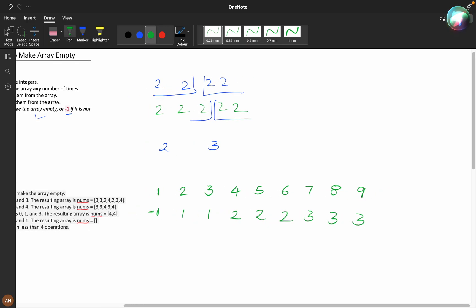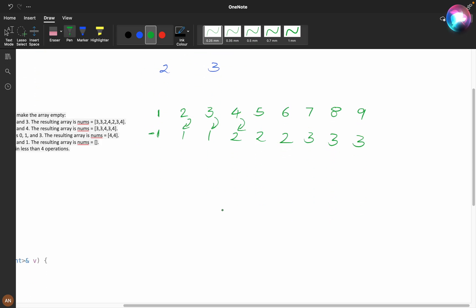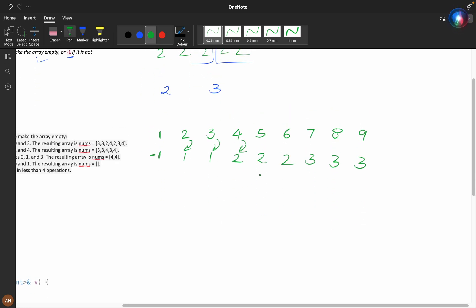No, no dynamic programming. If you observe carefully, there is simple maths you can see. For two we have one, for three we have one, for four we have two.